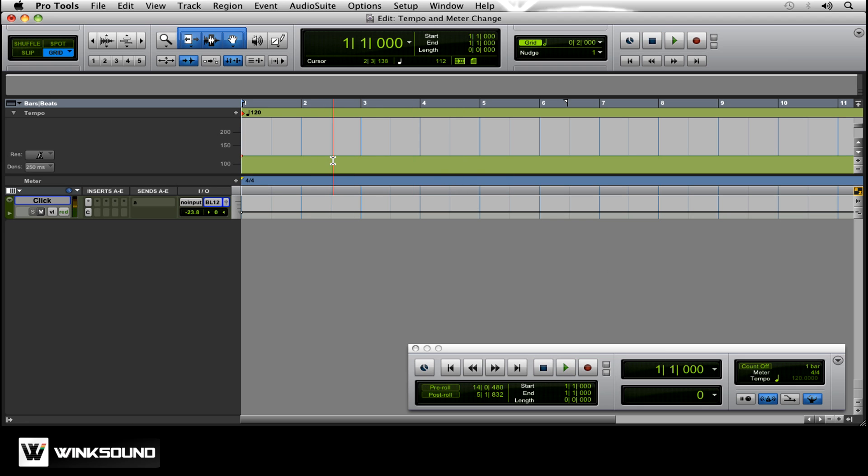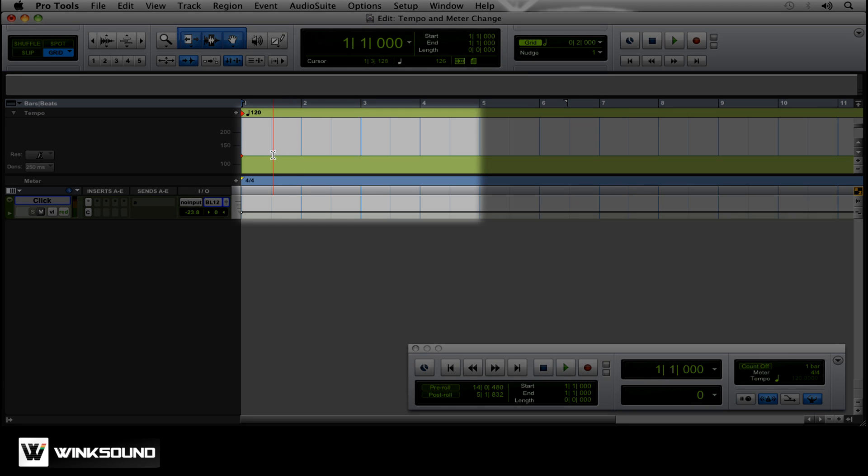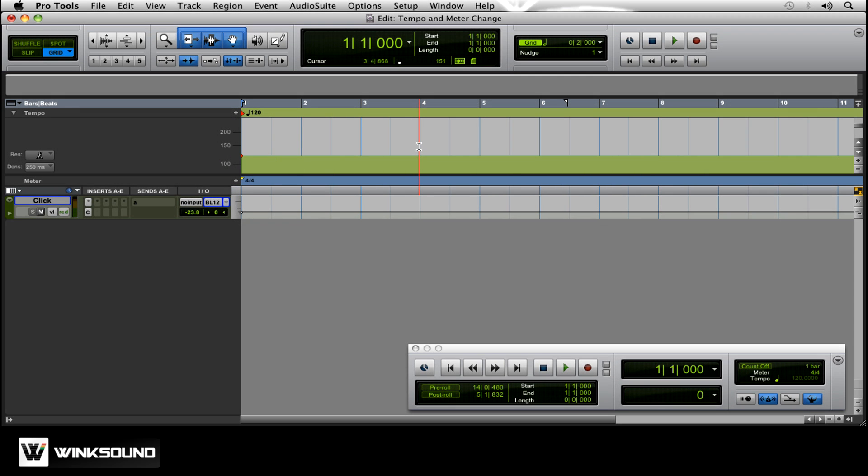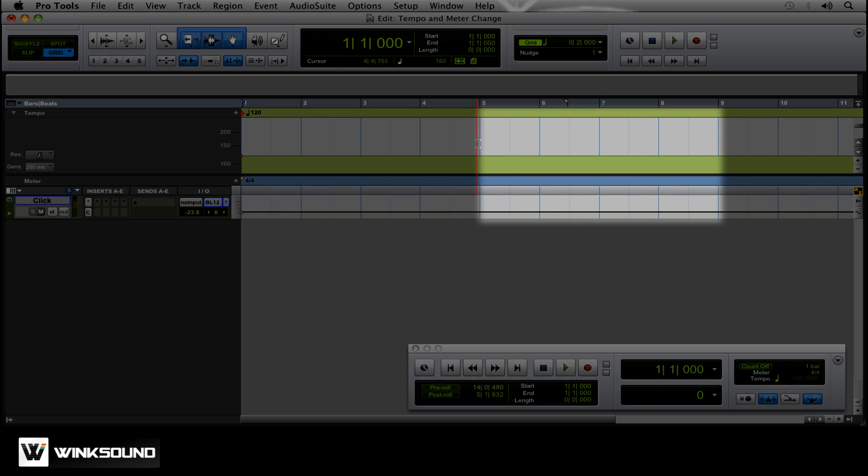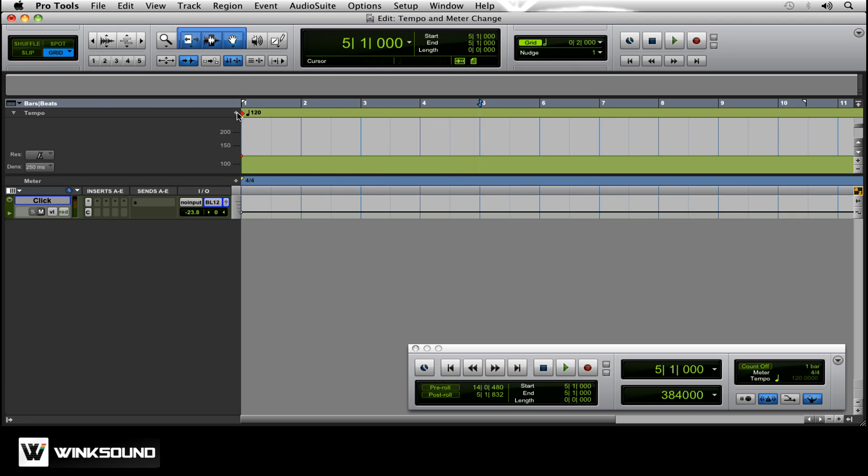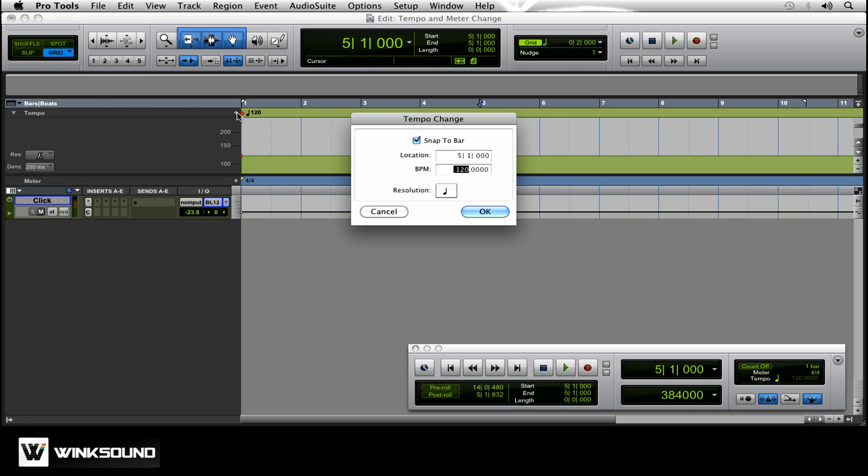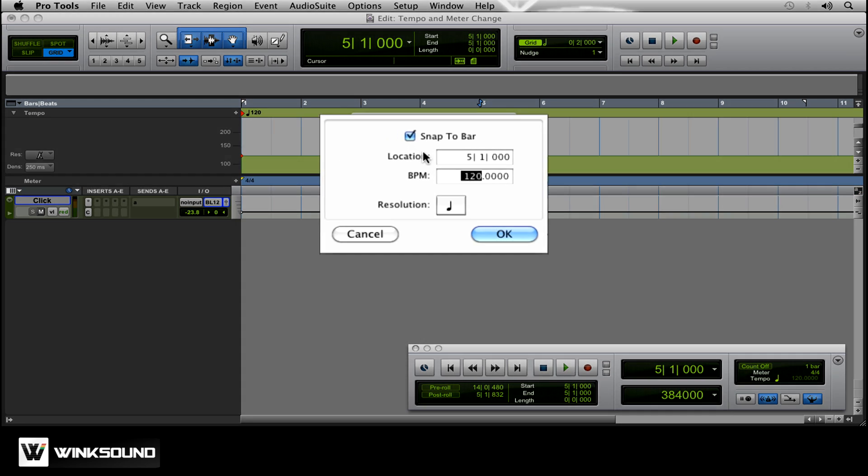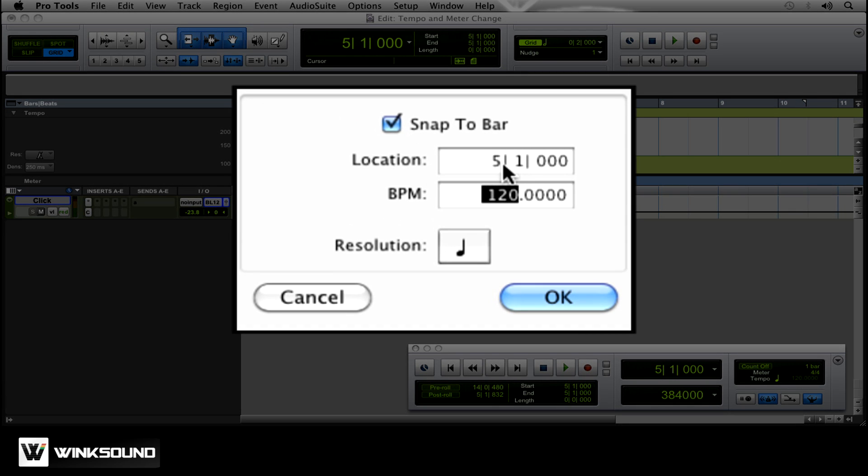Now, what we want to do is, let's say our song speeds up a little. So the first four bars, we want it 120, and then 5 through 8, we want it to go up to 170. So click right at bar 5, and this is what makes the grid mode good, because it'll snap right to that 5 there. If you have it in slip, it might not line up perfectly. So go ahead and click the plus. Now you notice the location has changed to bar 5.